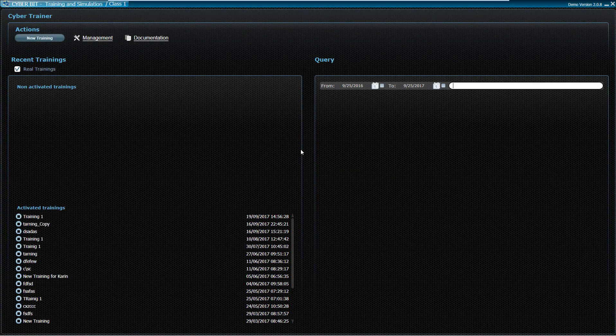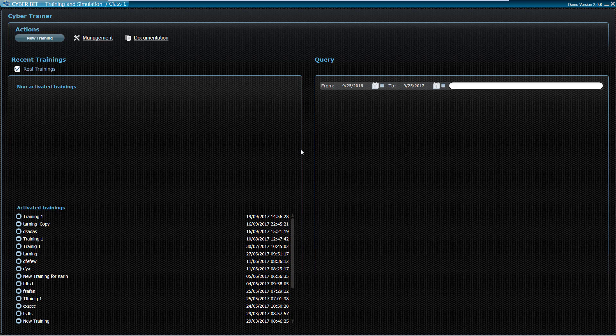The scenario can be used as part of an incident response course or as standalone training for a cybersecurity incident response team. This is the main screen of the training management system.